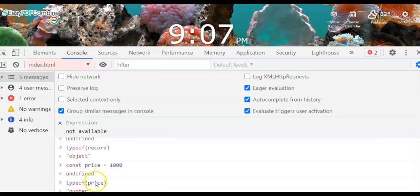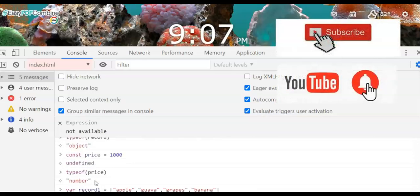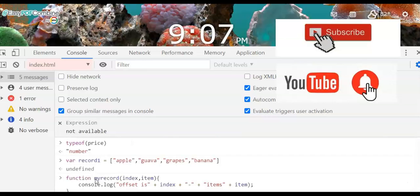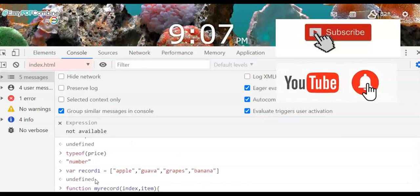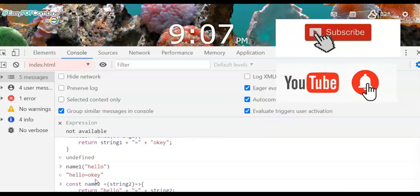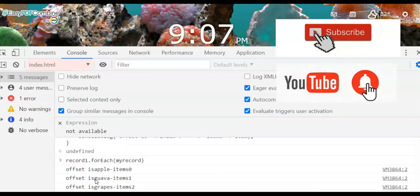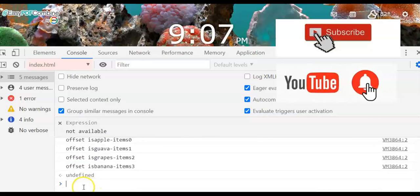So I think you now have the basics, and of course you can go further and explore these JavaScript commands. Please don't forget to share, like, and subscribe to this channel. Thank you.